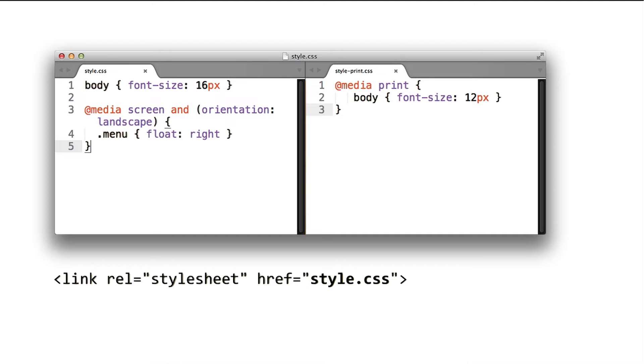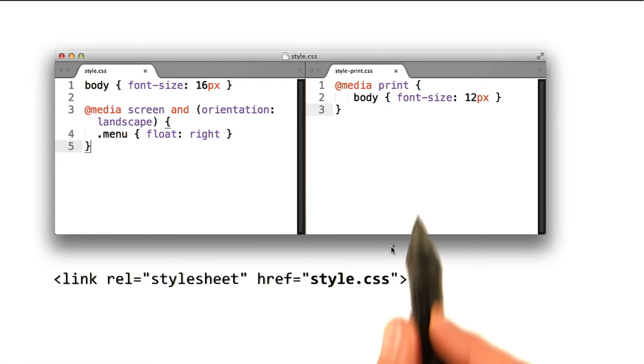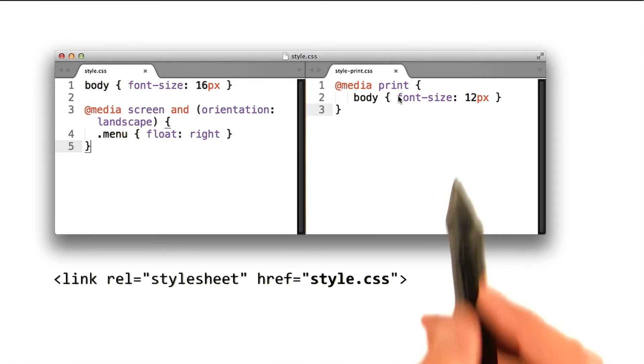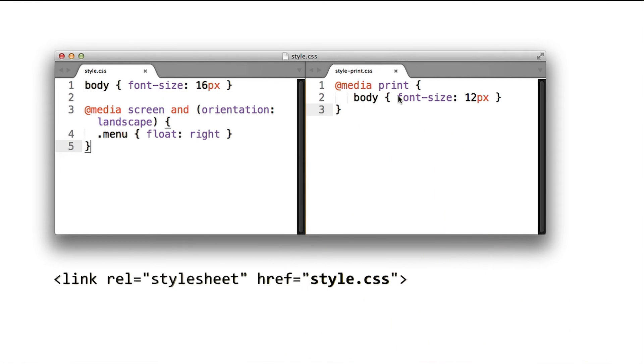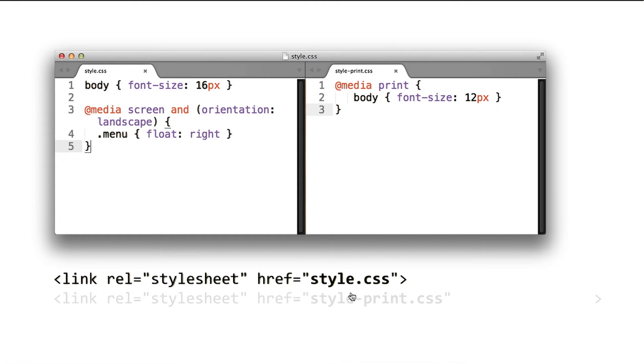Our first step is to move our print styles into a separate file. Let's call it style-print.css. Next, we add an extra link to our HTML markup.